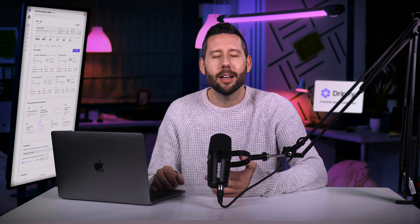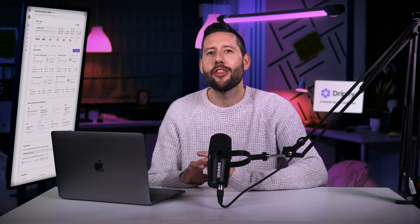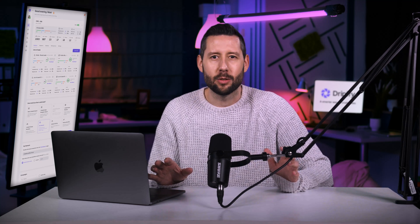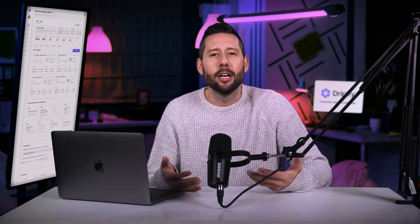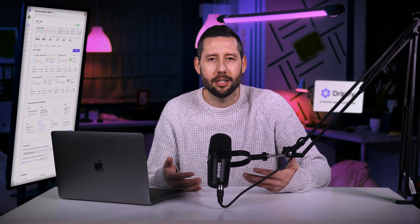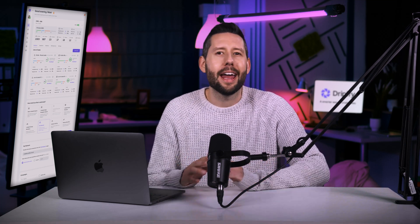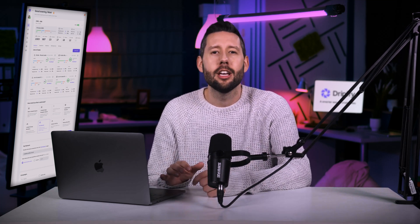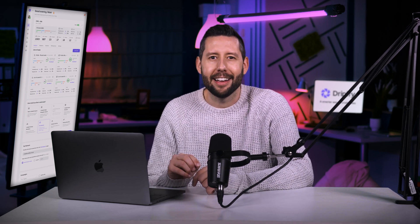Hey everyone, Nate here again, and welcome back to Dripify, the most trusted sales automation tool transforming lead generation for thousands of businesses worldwide. We all know how important it is to build relationships with your new connections on LinkedIn. So in this video, I'm going to show you how to effortlessly add your recent first degree connections to your Dripify campaigns. Let's dive right in.